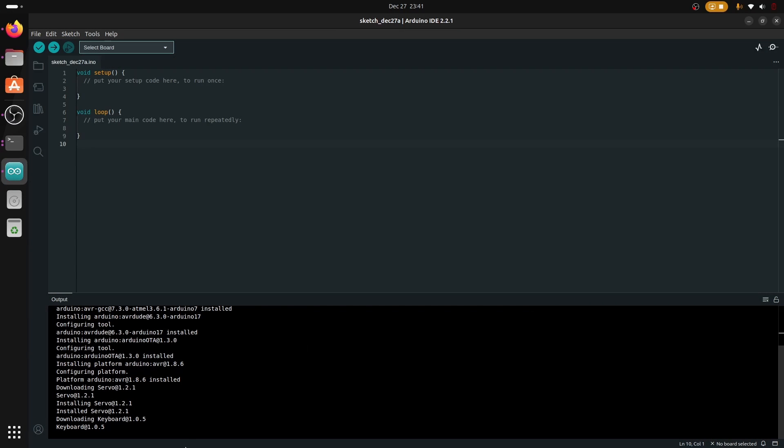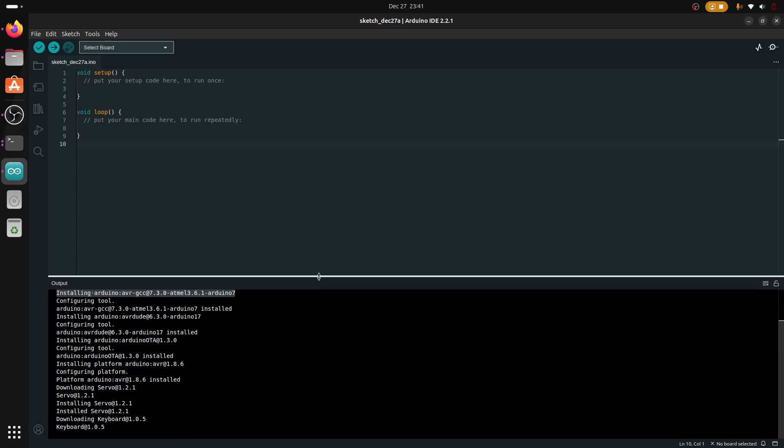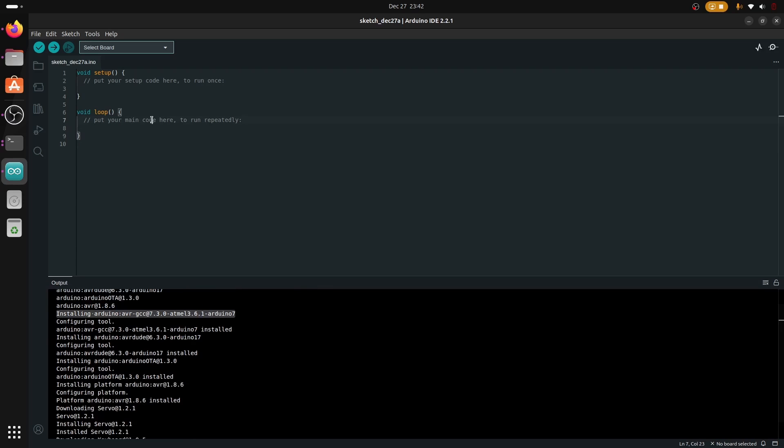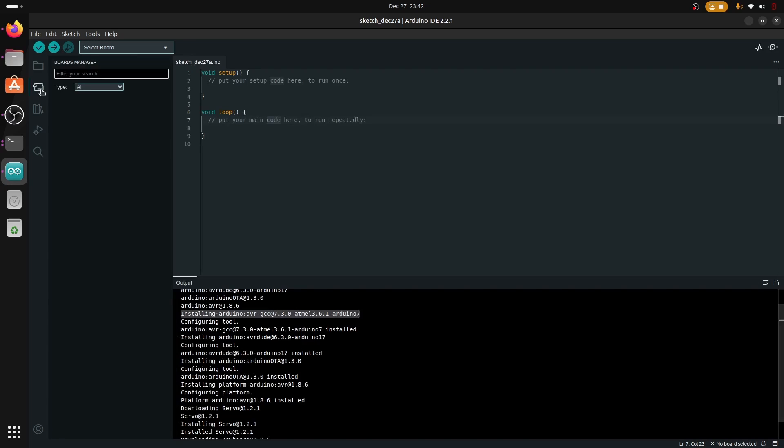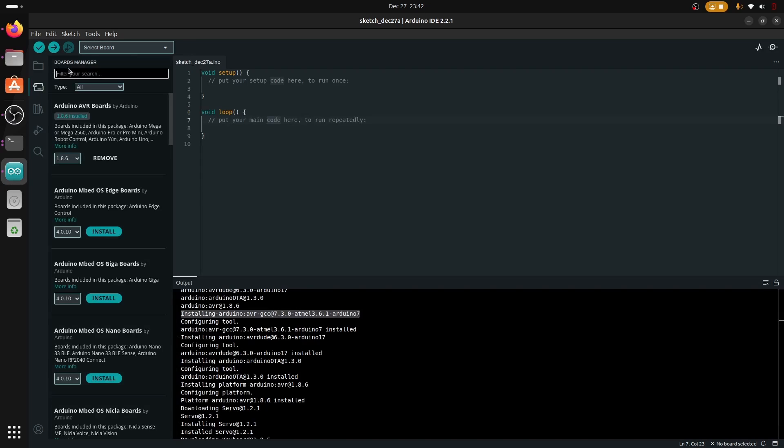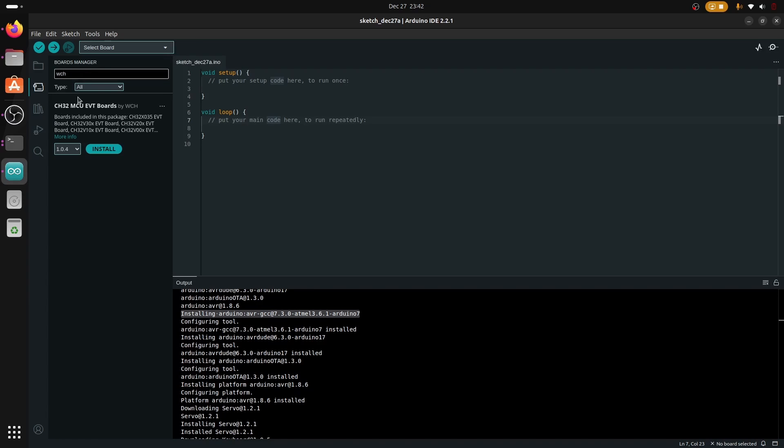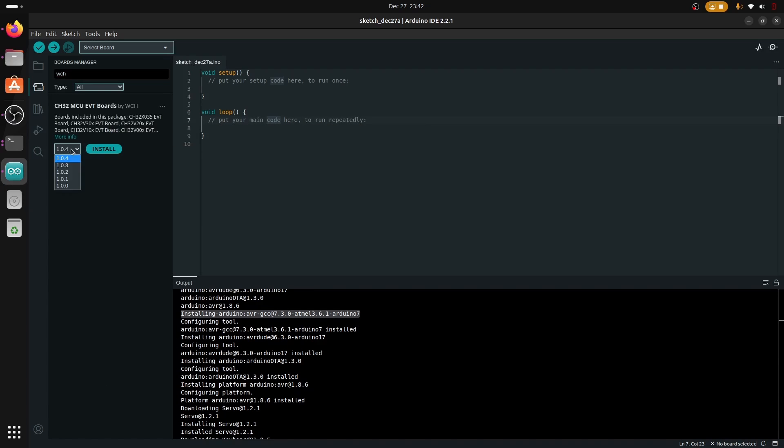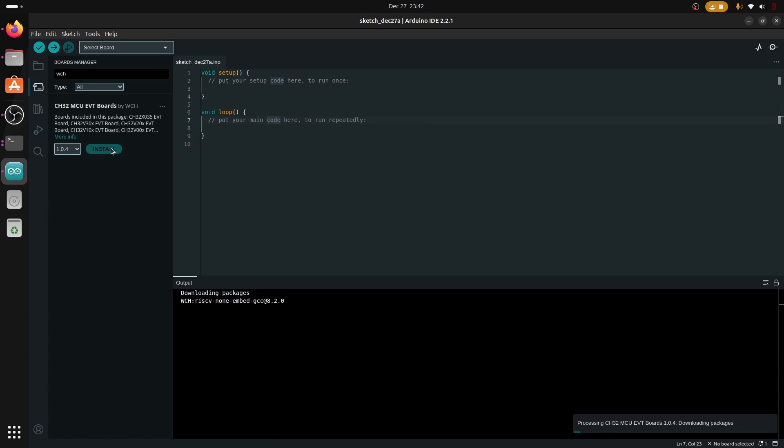Next step is to add the WCH boards so that we can select them. We're going to do this by going over to the board manager and searching for WCH. We can see the CH32 MCU EVT boards.